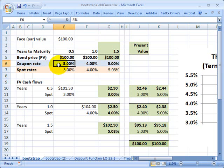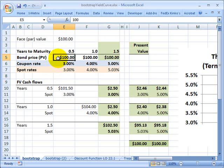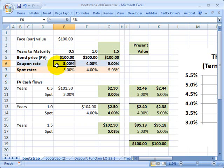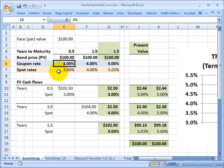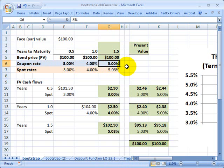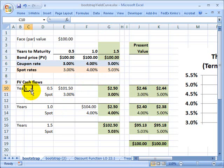But the one thing to note about this is if the price equals the par, then the coupon rate equals the yield or the yield to maturity. So I've got price equal to par for all of these. The coupon on this first six month treasury bill is 3%, and therefore so is its yield to maturity. Similarly, on the 18 month treasury note, the coupon is 5%, and so also is the yield or yield to maturity.